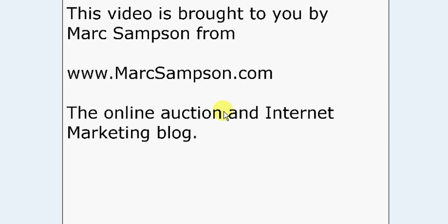Hello, my name is Mark Sampson, and in this video, which is going to be a quick video, I'm just going to show you how you can leave feedback in bulk in just a couple of clicks.